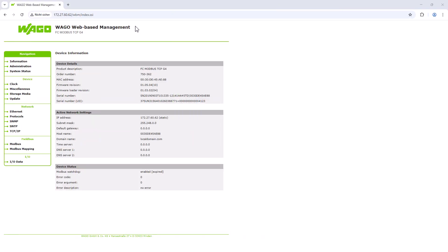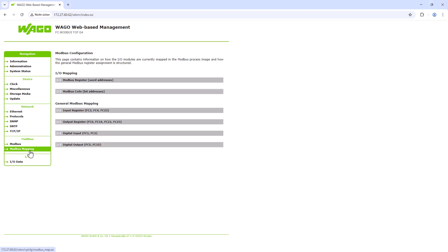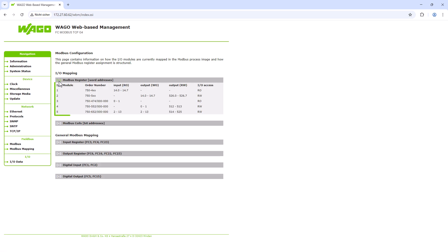WAGO provides a very nice overview in the web-based management of the Modbus coupler for this purpose. So, we switch to the WBM of the Modbus coupler and find the field bus menu Modbus mapping. If we expand the Modbus register item here, all modules are listed in the order they are plugged in.